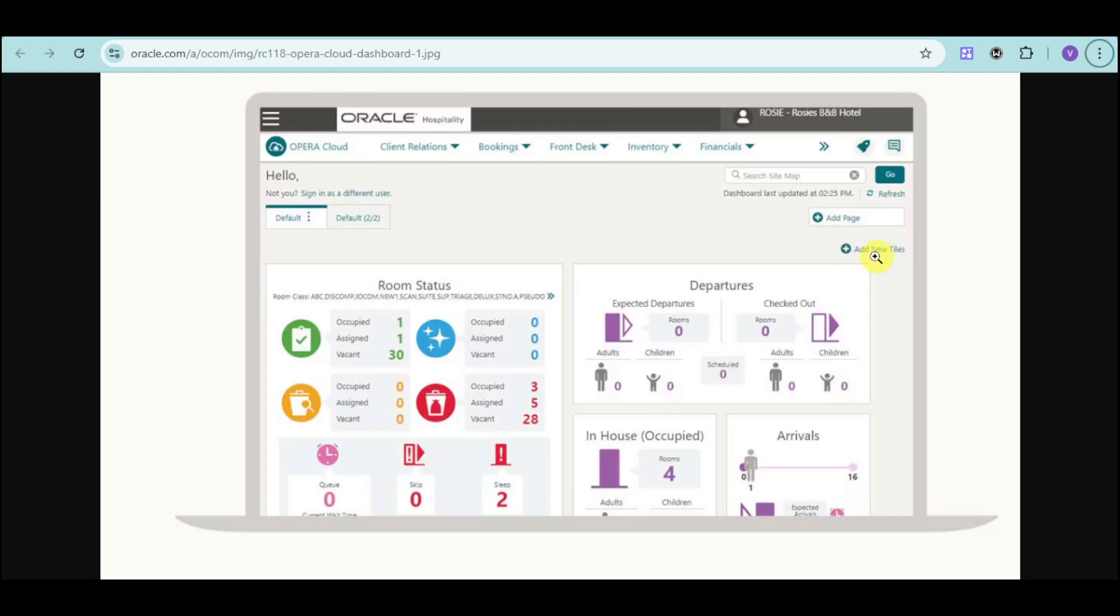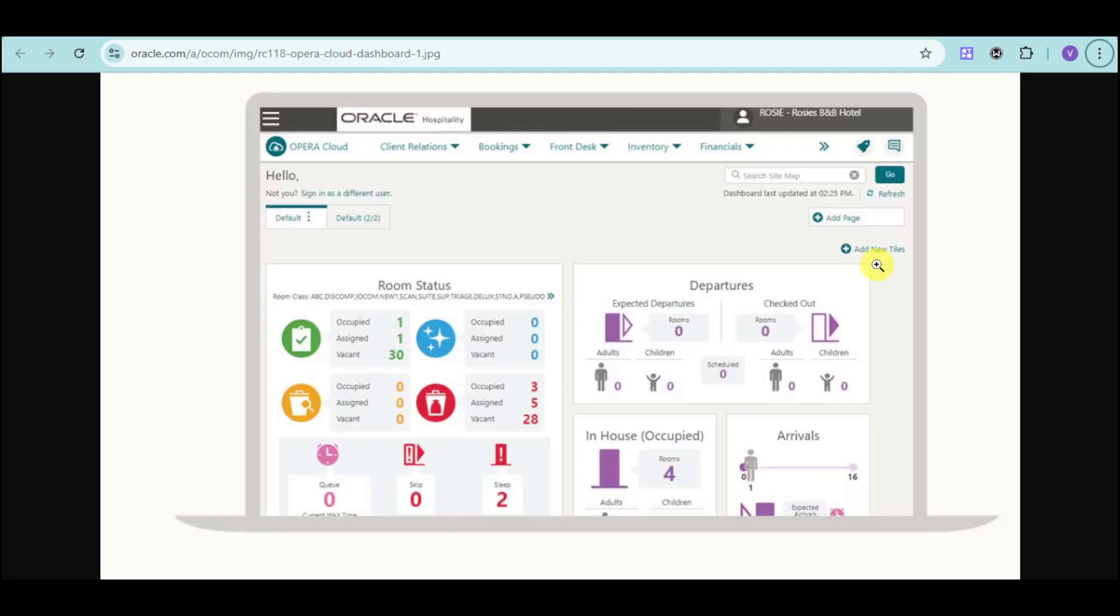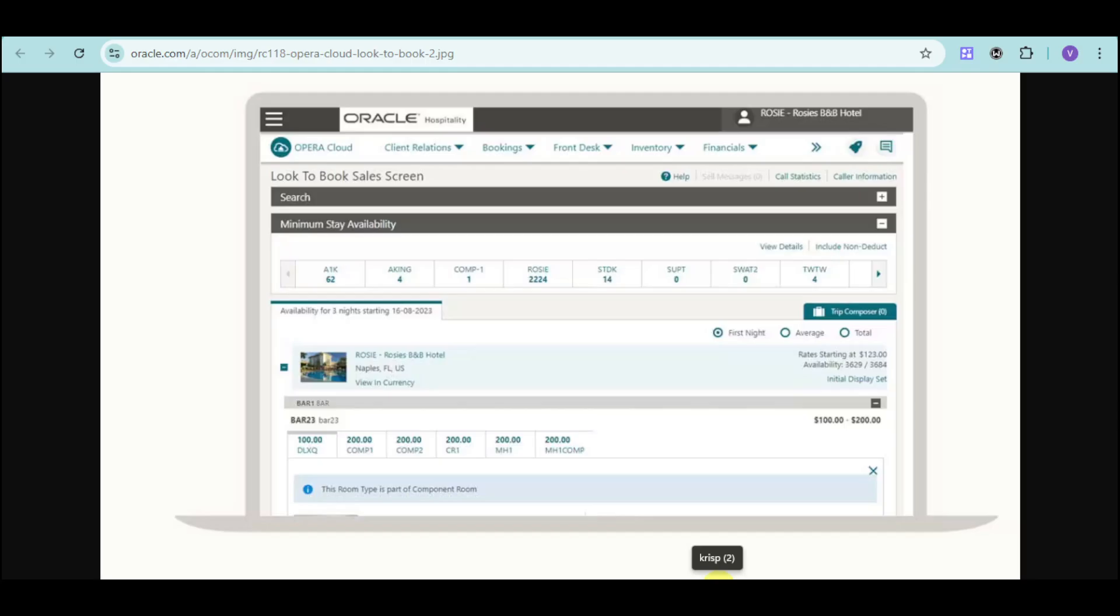You can click on the add new tiles option to add another tile. For example, if you want to see the checking in, you can add a tile for that if you want. It can be customized depending on your needs, and you can see which one you want to see only. You can also remove some parts. For example, if you don't want to see arrivals, you can remove that and add a new tile that will replace it.